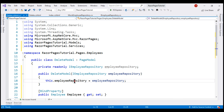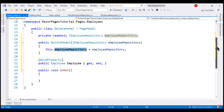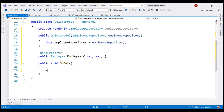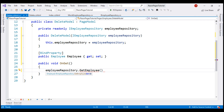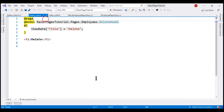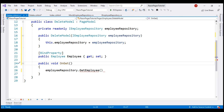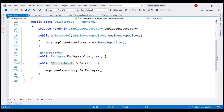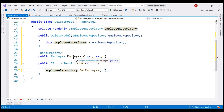Let's use this EmployeeRepository service instance to retrieve the employee that we want to delete. We do that inside the OnGet method. On the EmployeeRepository, we have the GetEmployee method, and to this method we need to pass the ID of the employee. The ID of the employee that we want to delete will be passed in the URL as a route parameter. In the page directive template, let's include the ID route parameter. ASP.NET Core Model Binding will automatically map this ID route parameter value to the ID parameter on our OnGet method. Let's also change the return type of this method to IActionResult and then pass this ID parameter to the GetEmployee method. Let's store the result in the public property Employee.